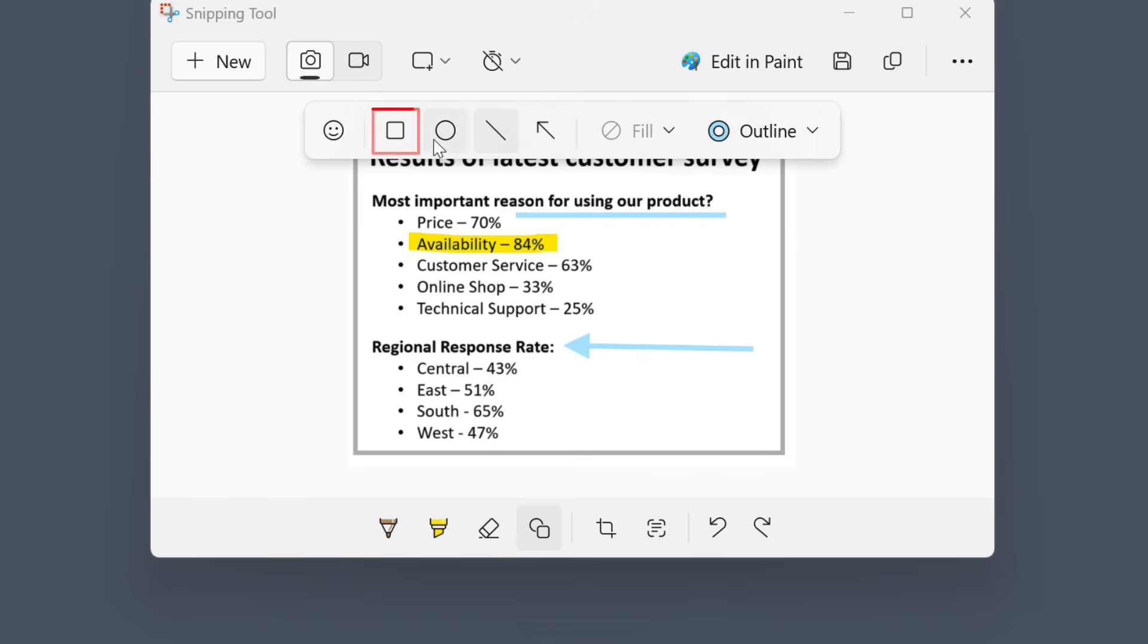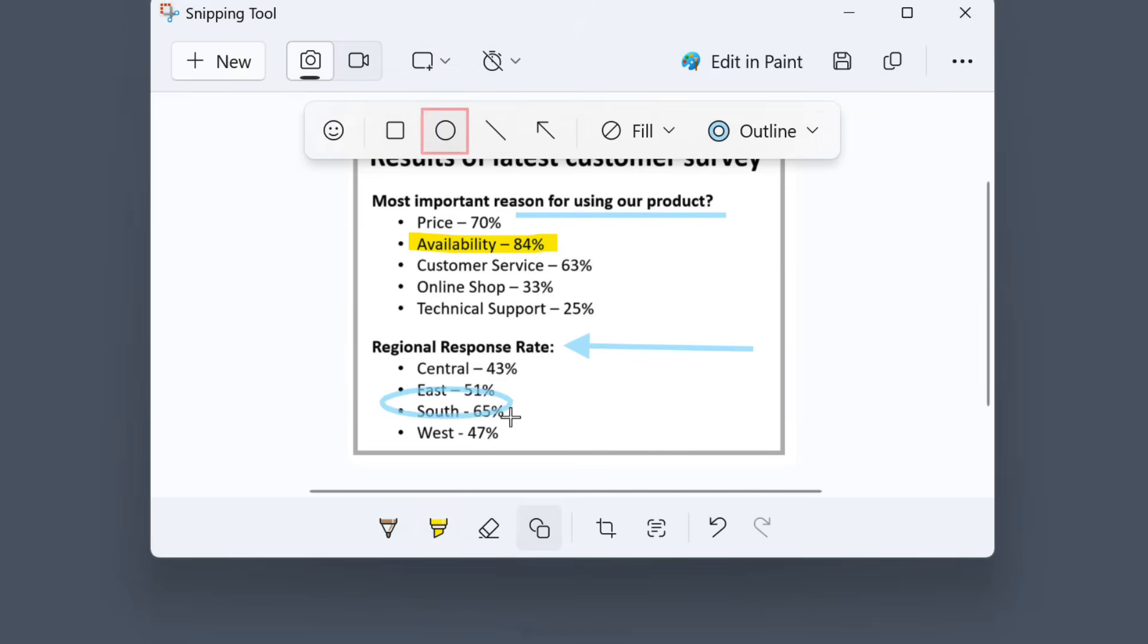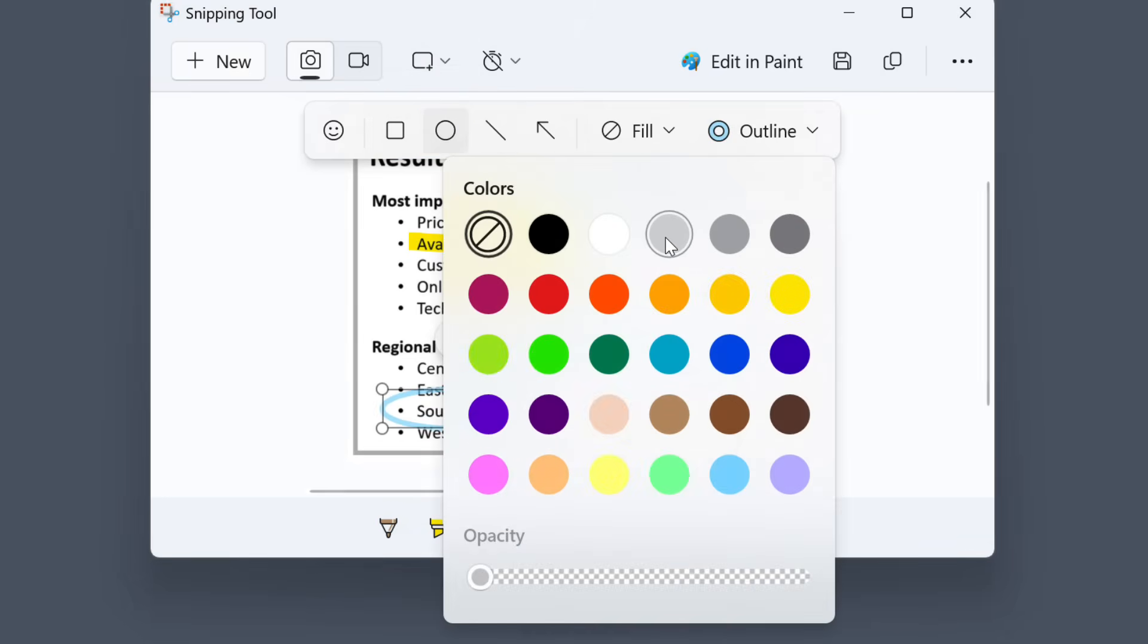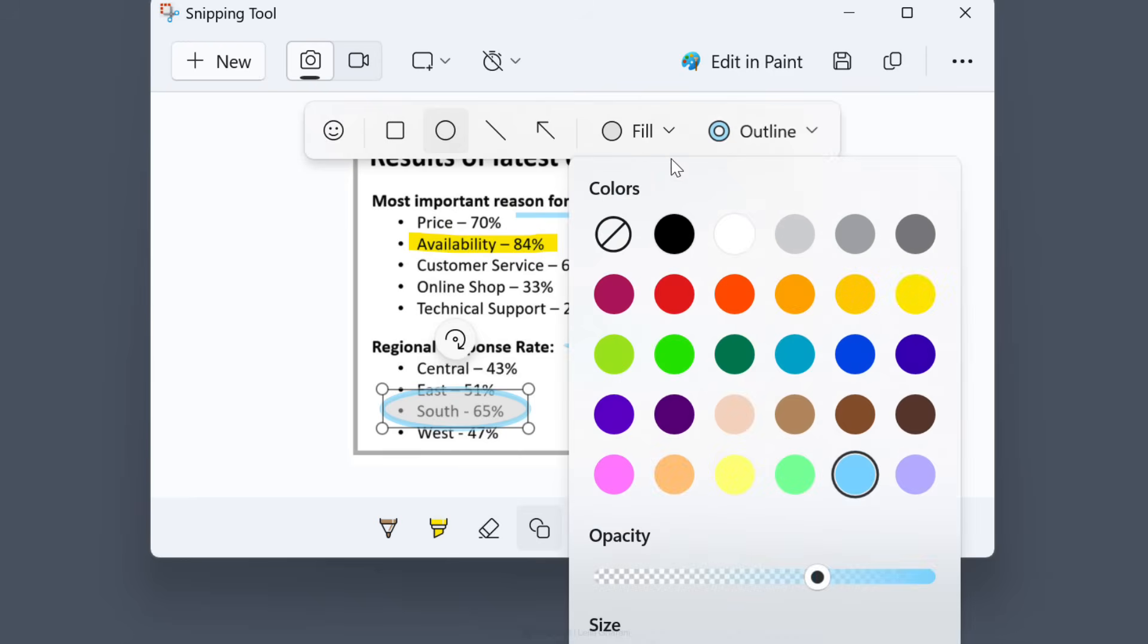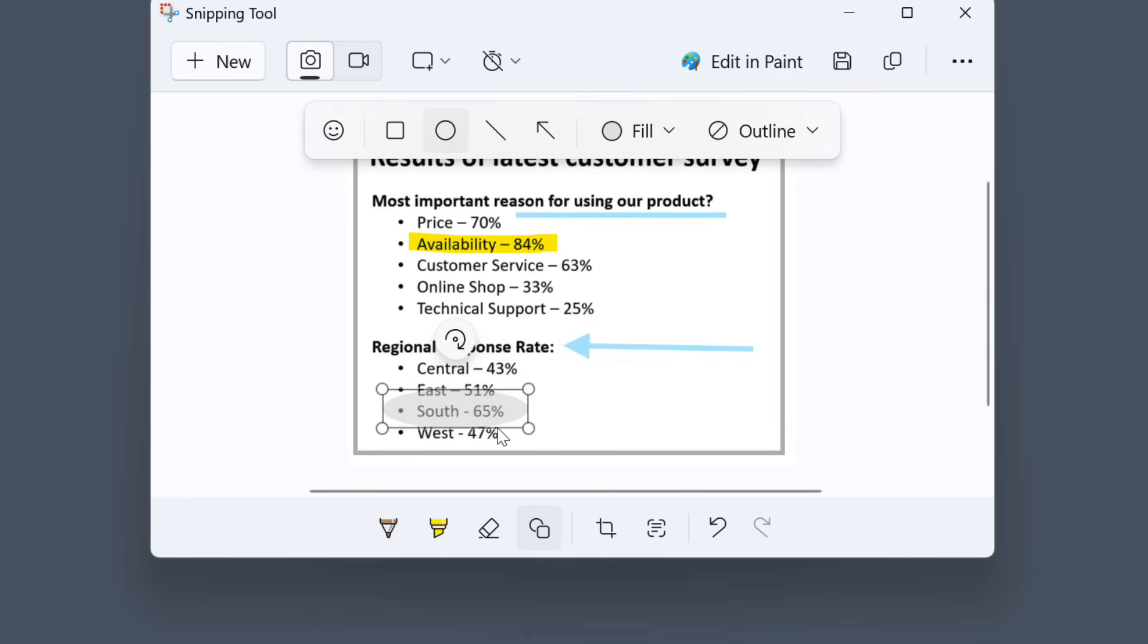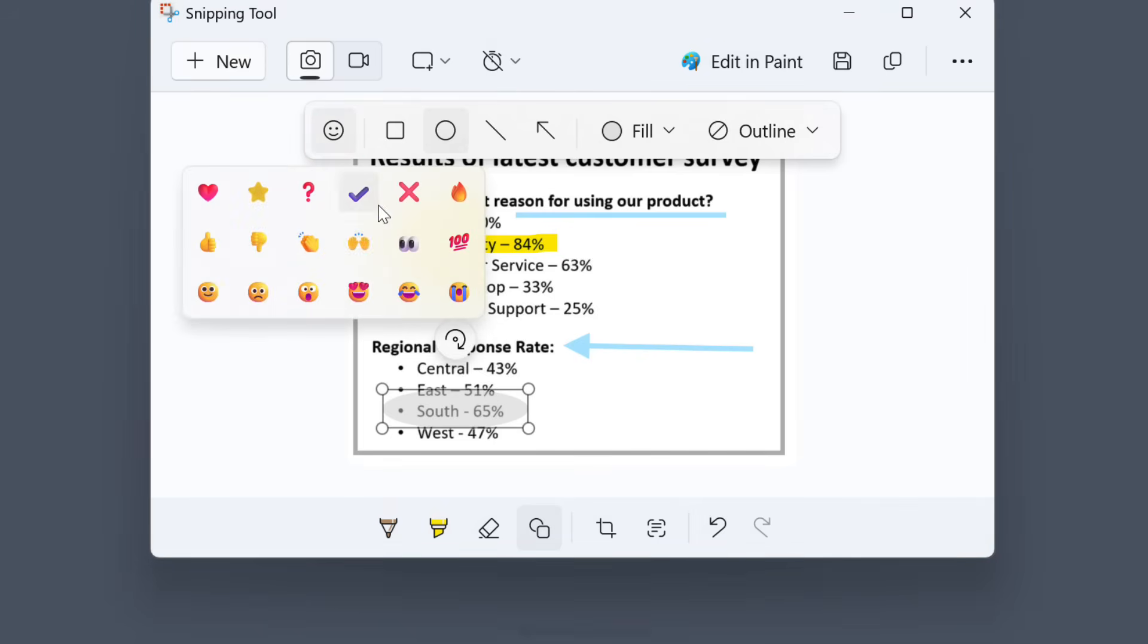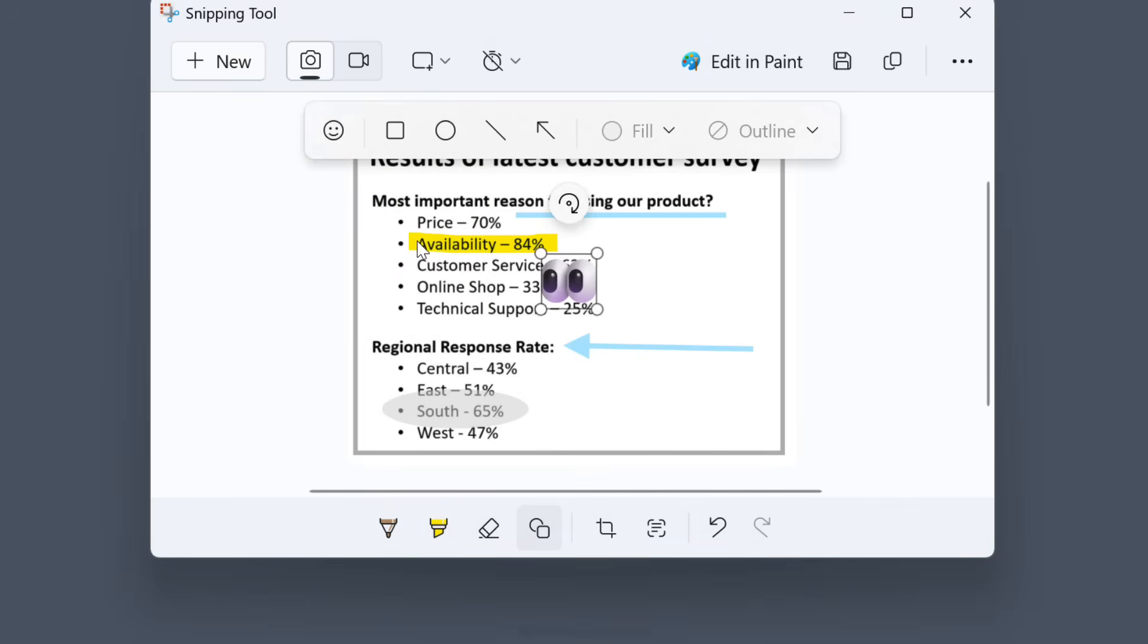You also have the option to add a square or an oval shape and then adjust the fill color, the transparency and the outline as you need. Another cool feature is the ability to add emojis to your screenshot.